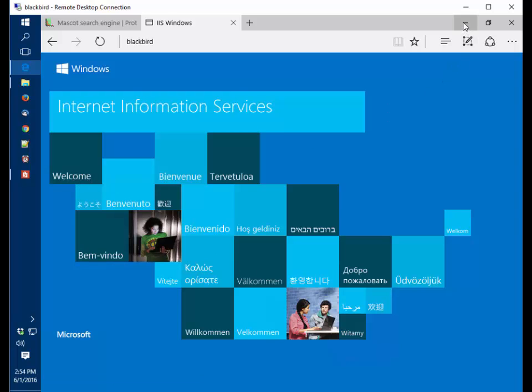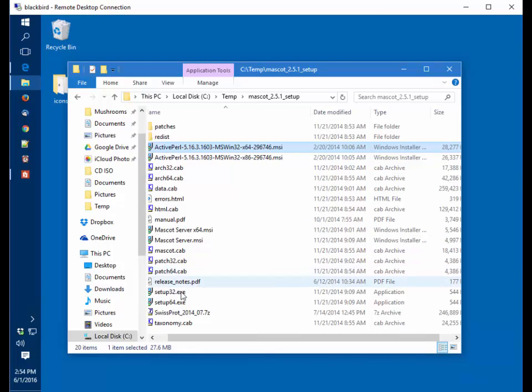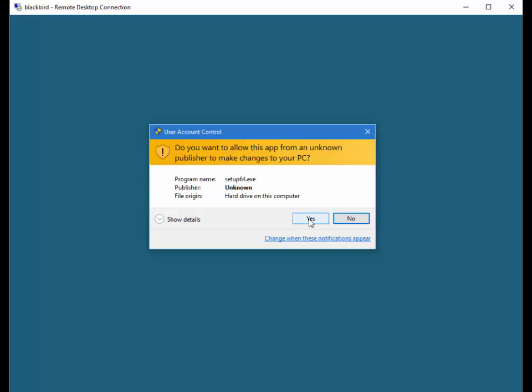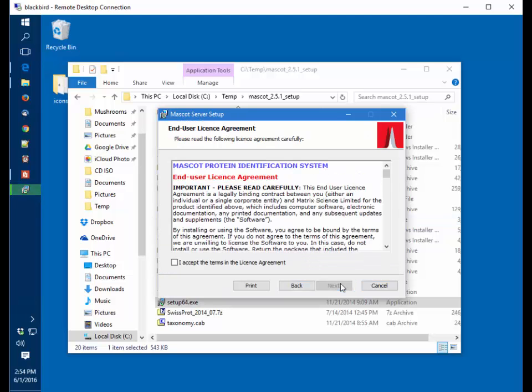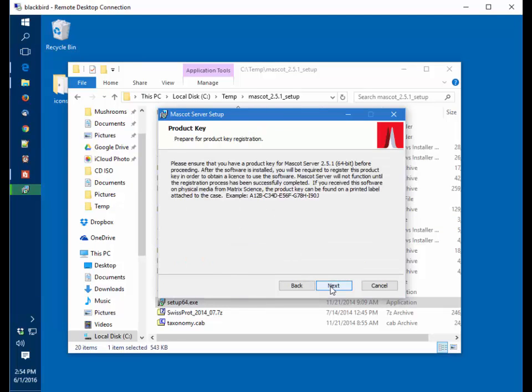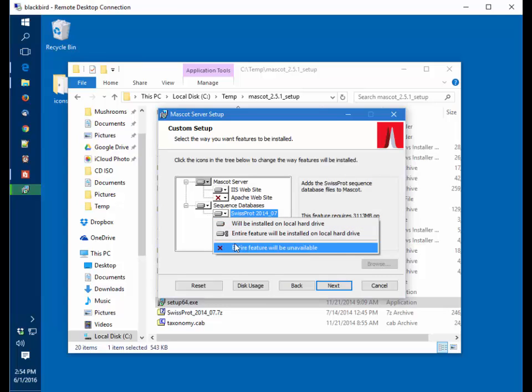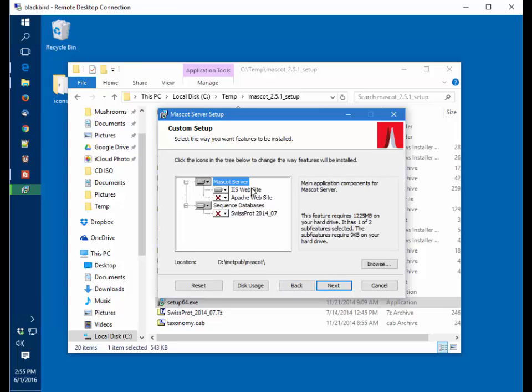The next step is to install Mascot server itself. To do this we run the setup64 executable, say yes, accept the license terms. This has an older version of SwissProt. To save time, we can skip installing that and we'll update the SwissProt immediately after installing Mascot. We're going to accept the IIS web server, we're not going to install SwissProt, and we're going to accept the default location.